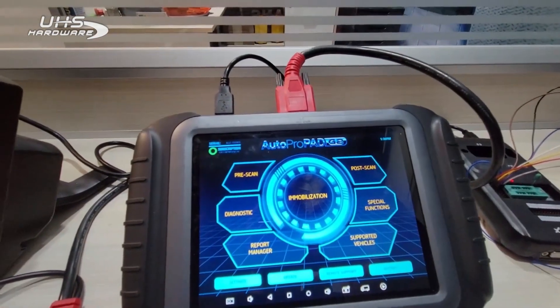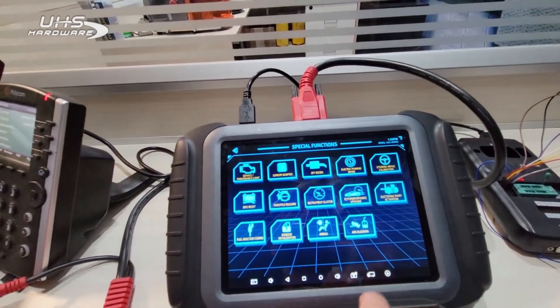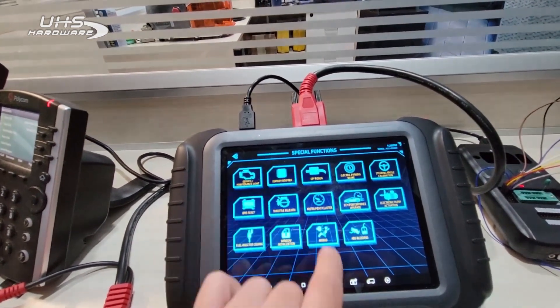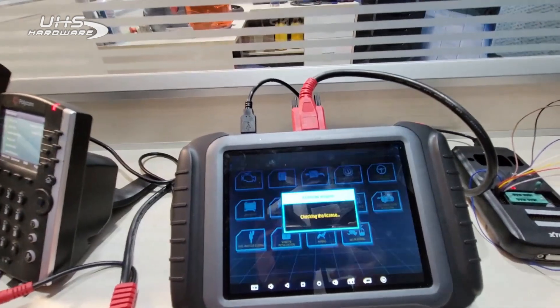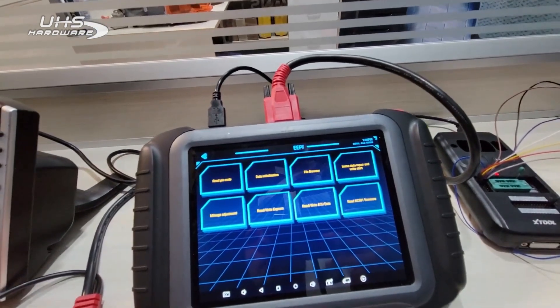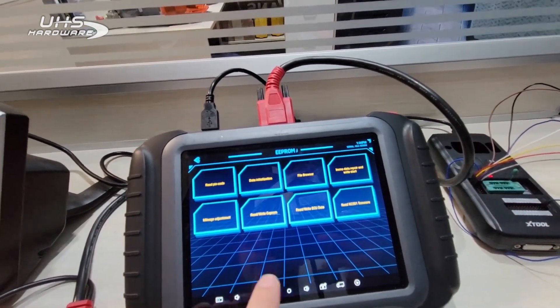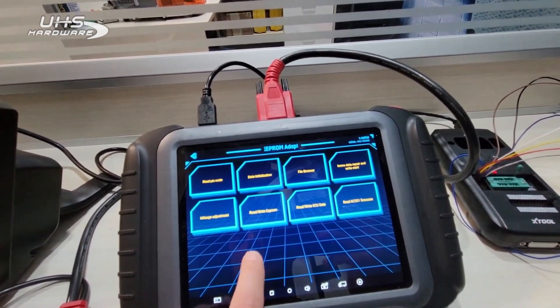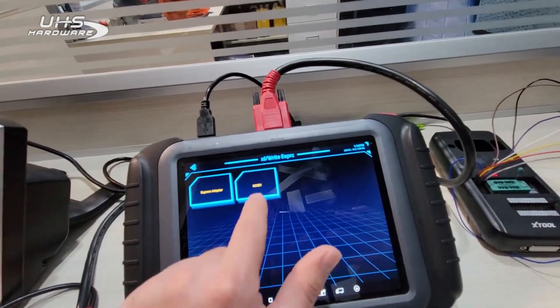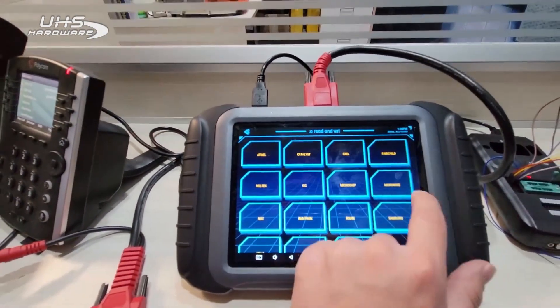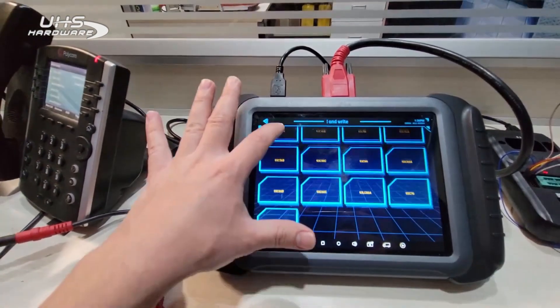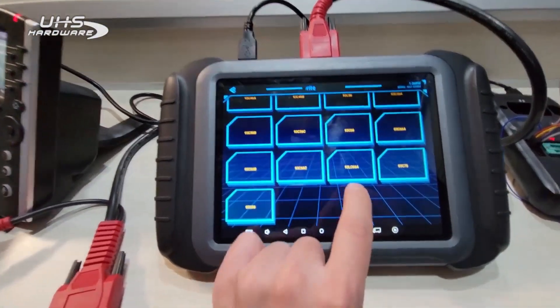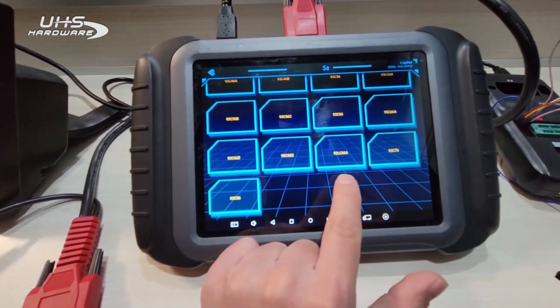The first thing that we're going to want to do is go into Special Functions, EPROM Adapter, and we're going to be showing you how to do on the bench first. If you're trying to perform it on the bench, we're going to go to Read/Write EPROM, KC501 Microchip.